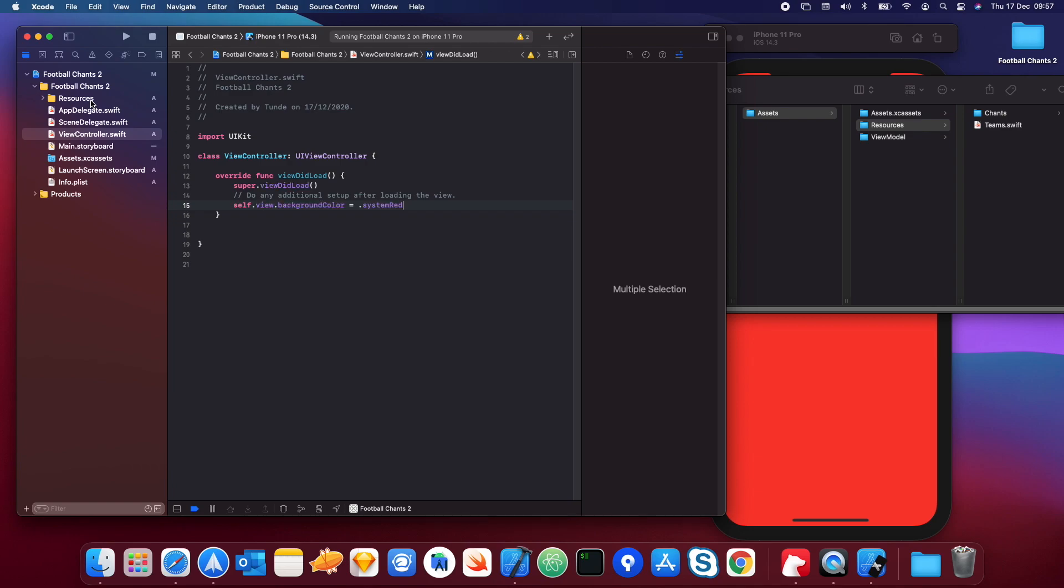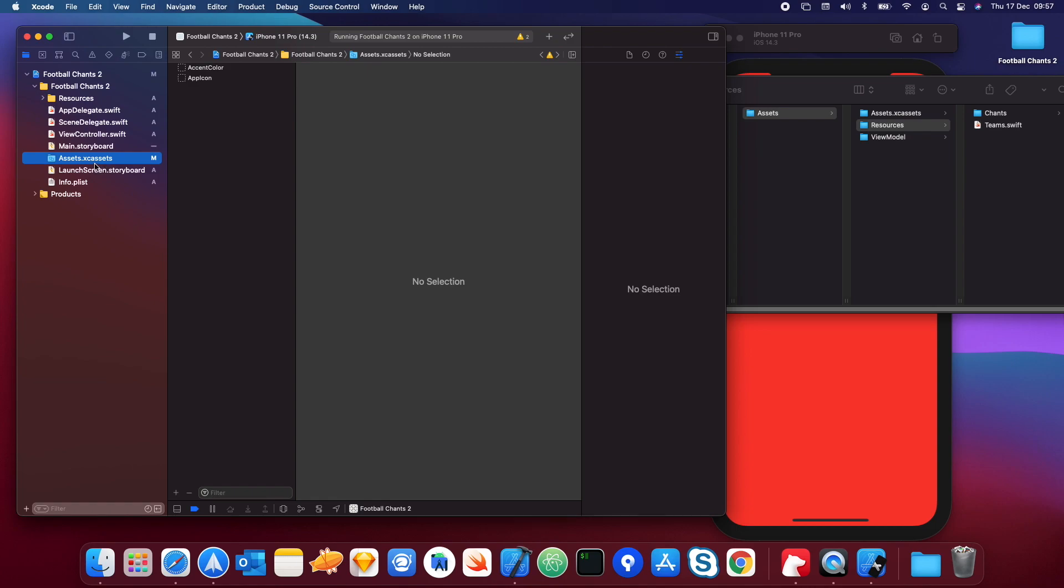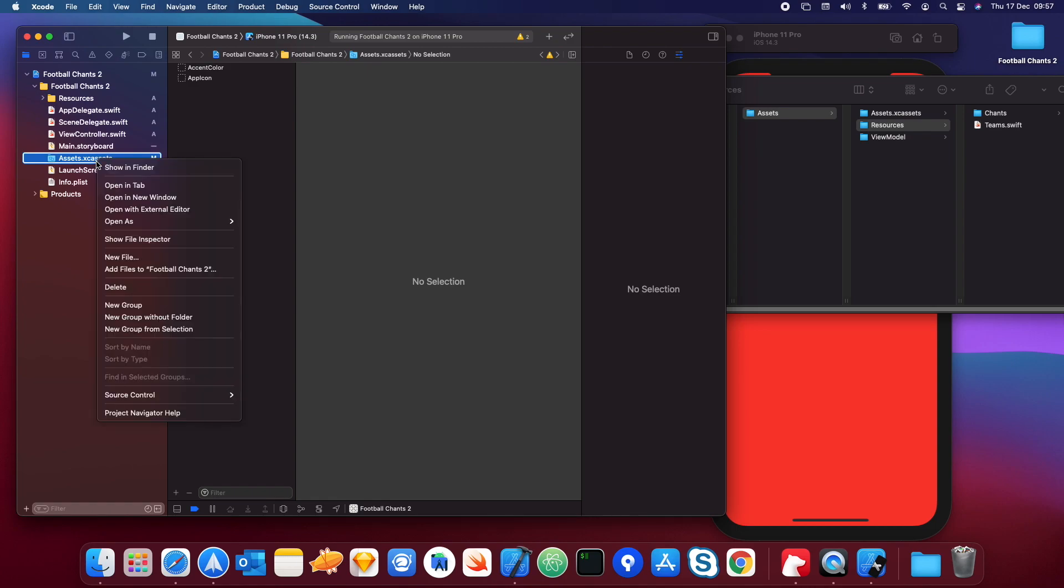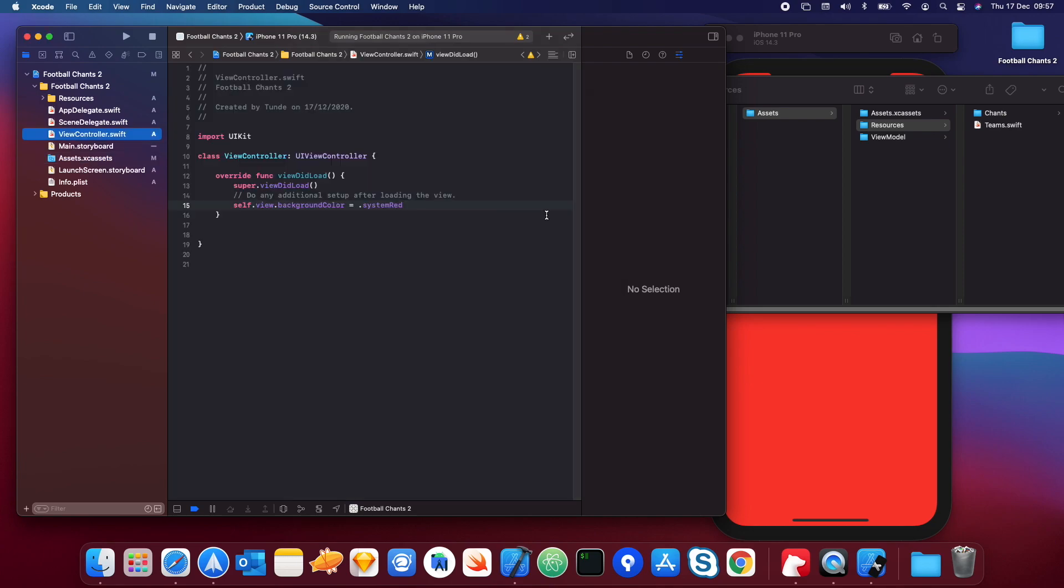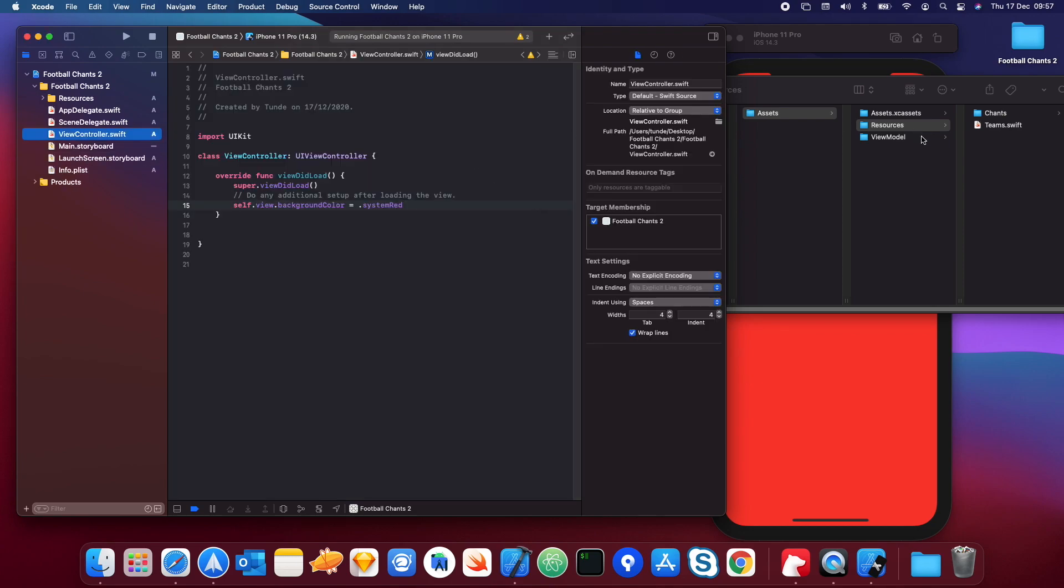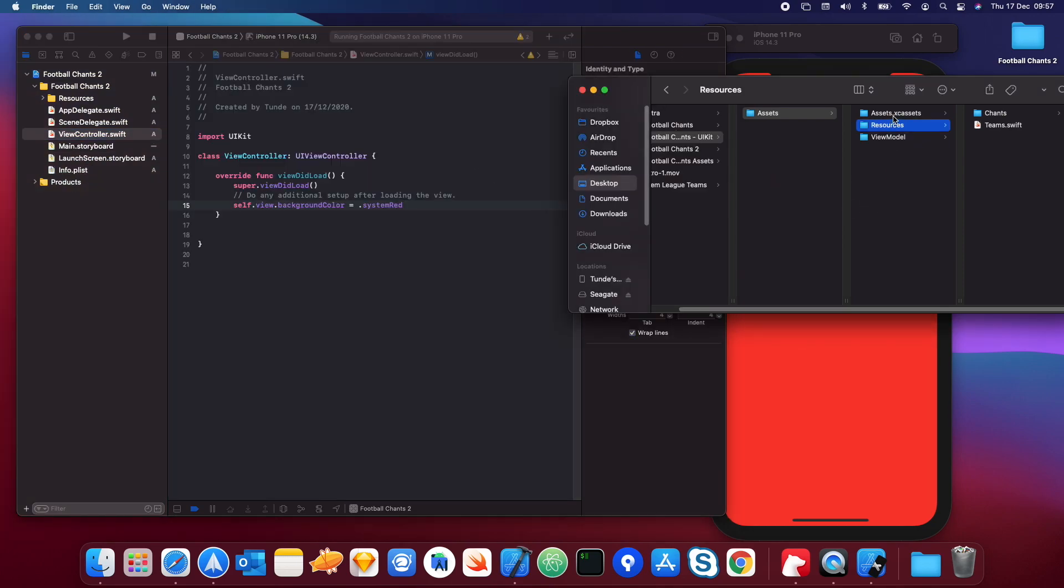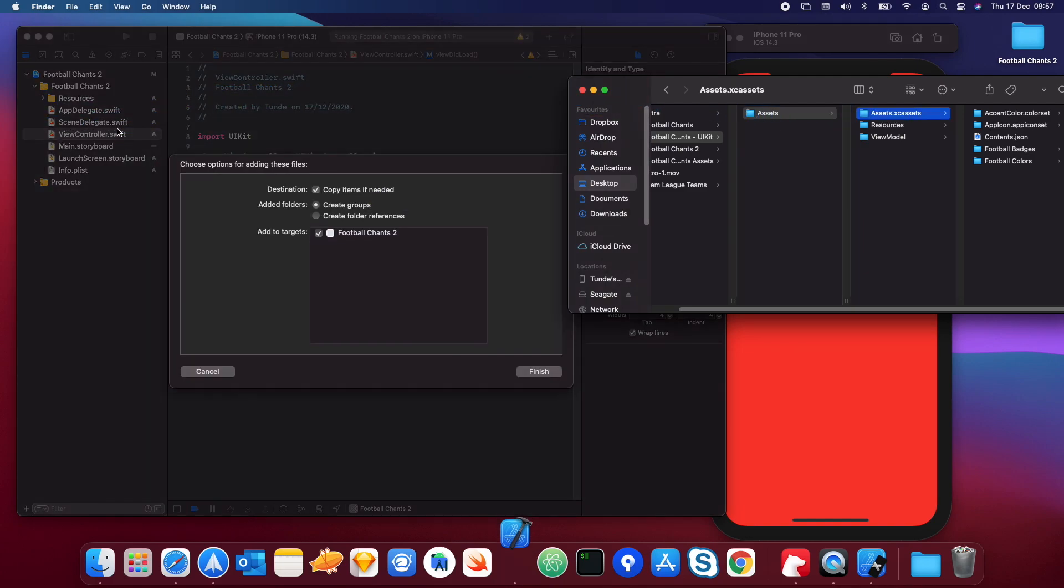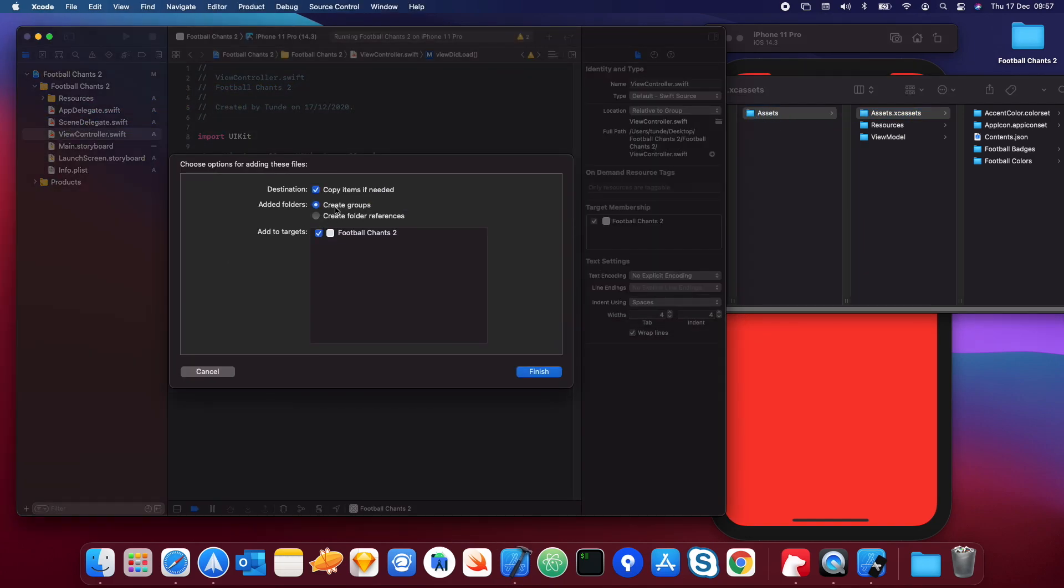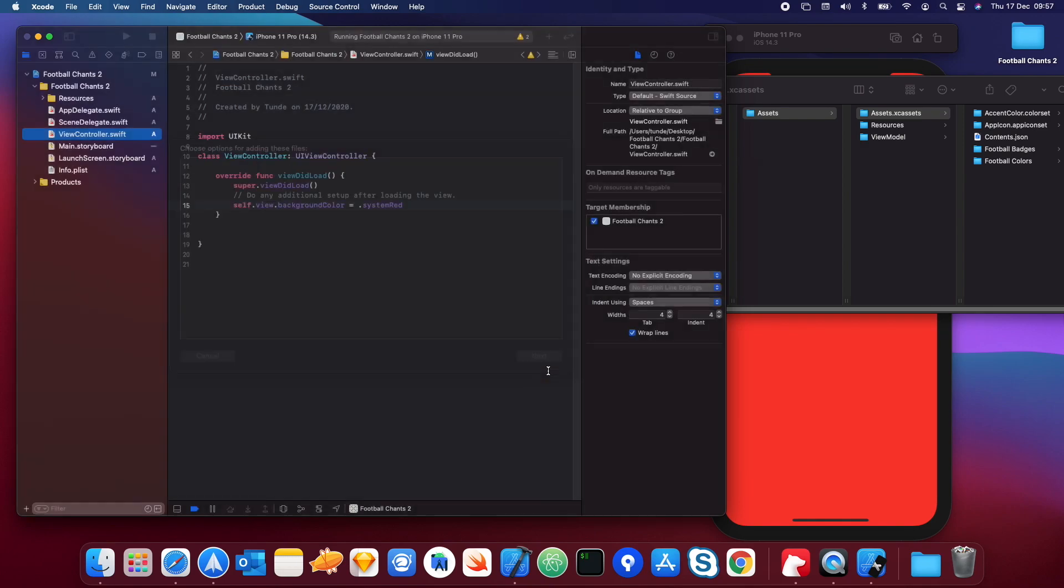Now we've got this in the project. We're also going to drag in the assets, so we're actually going to delete this assets and replace it with this one. Go onto assets here, right-click delete, and then move to the trash. Then we're just going to get the assets here and drag this. Same thing again, copy items if needed, create groups, and make sure the target is selected and hit finish.